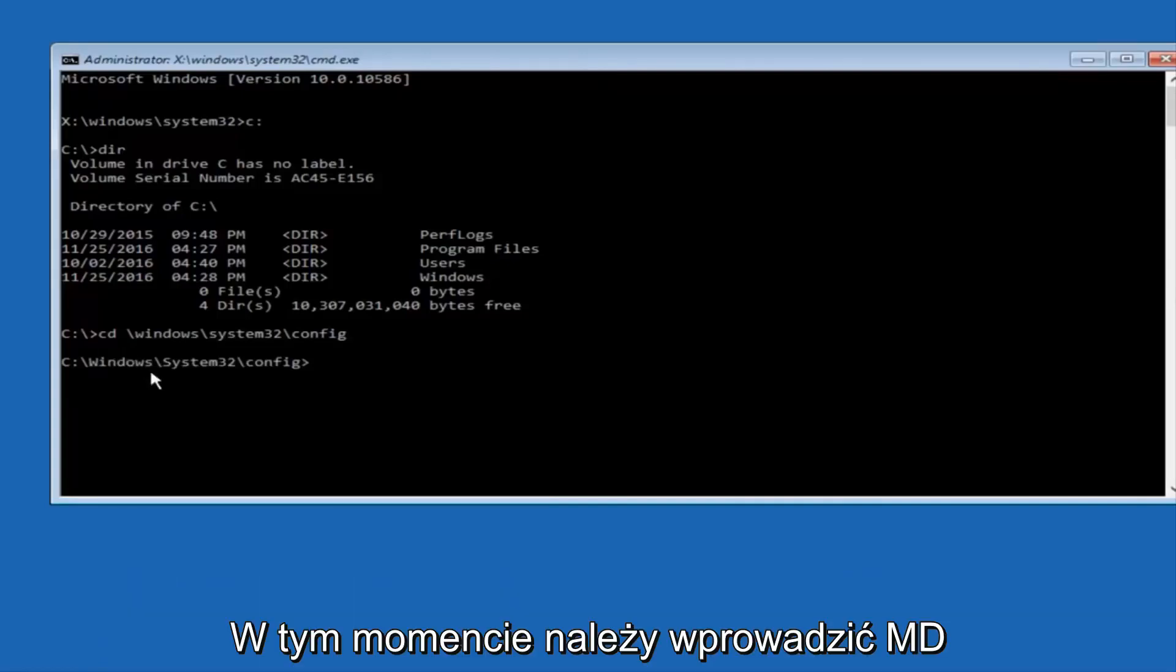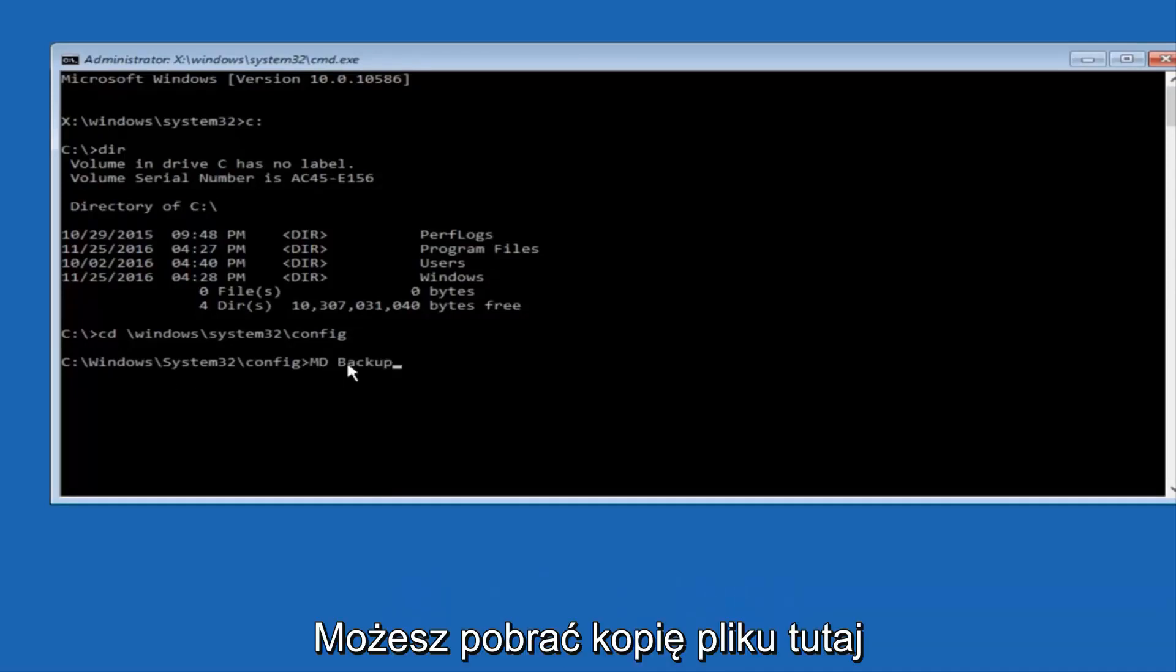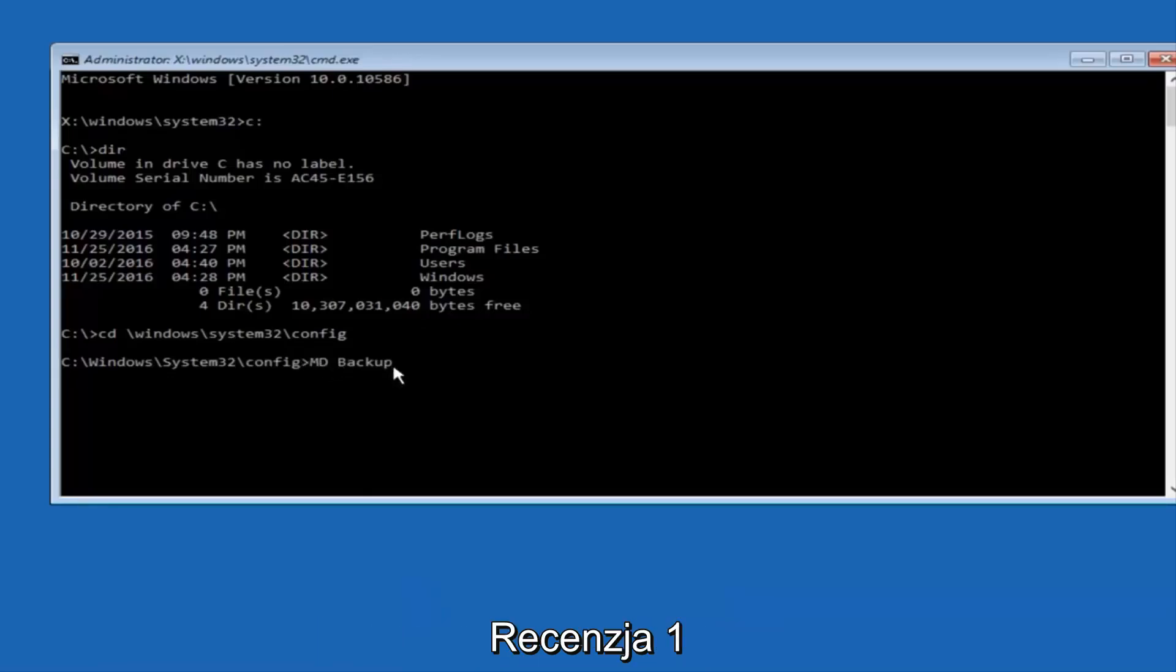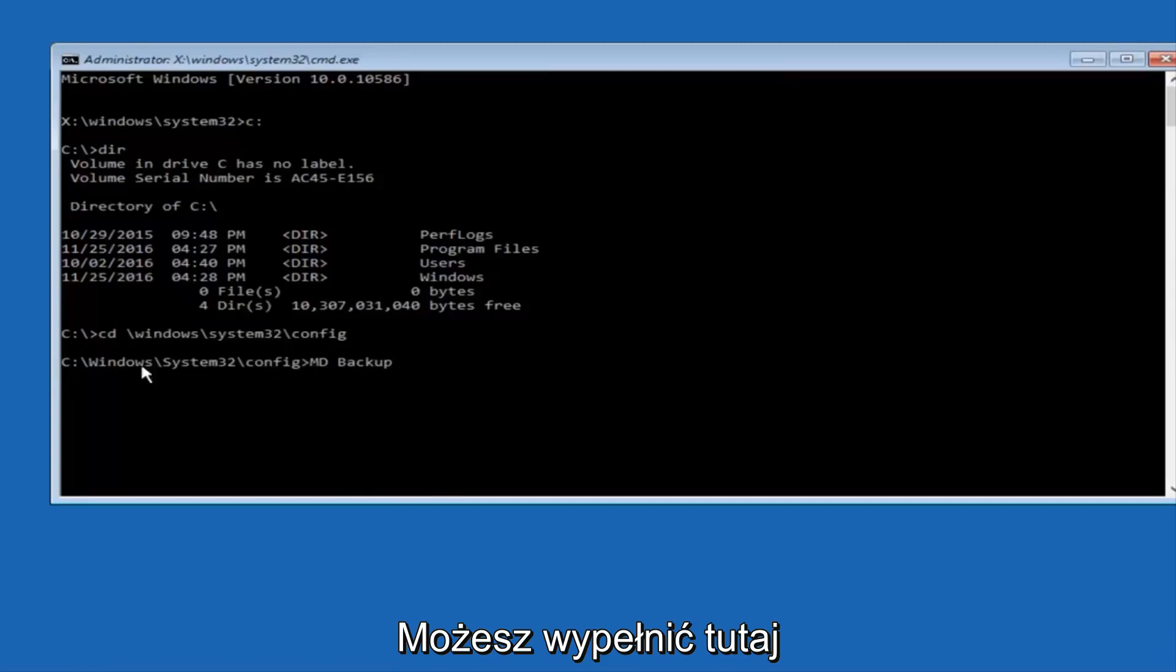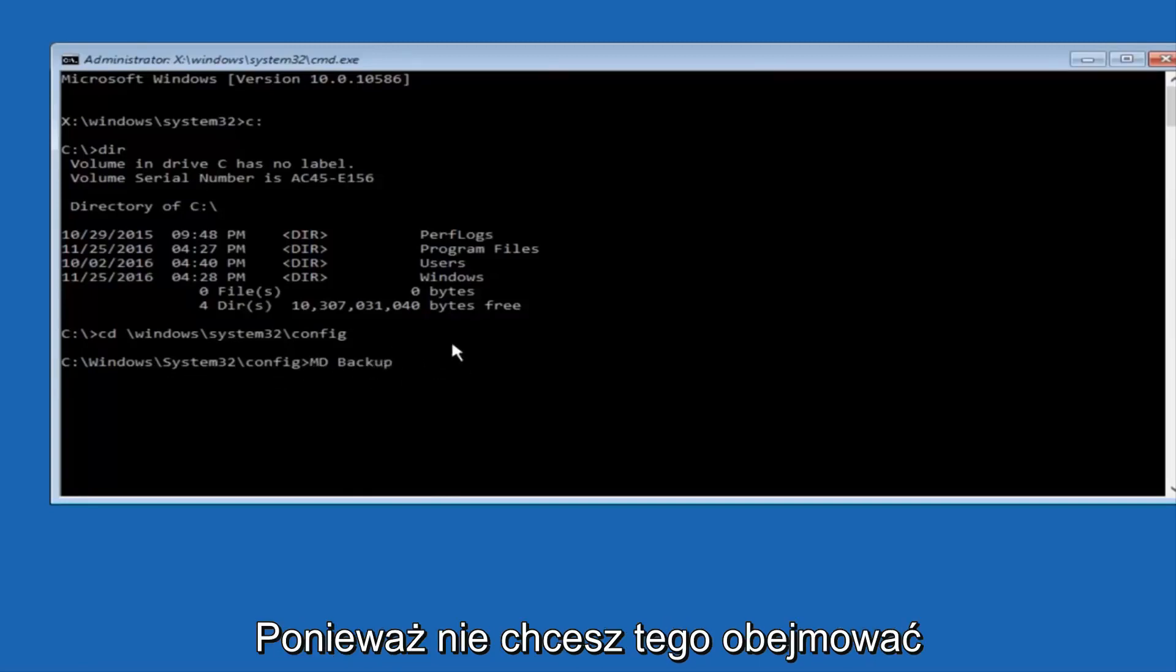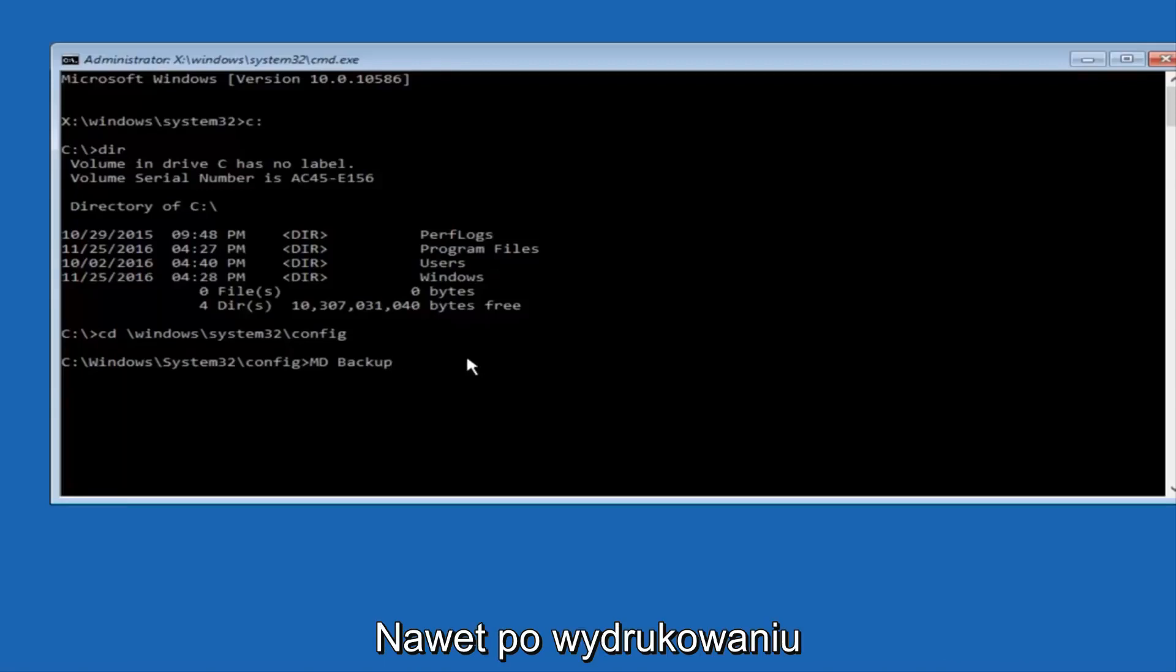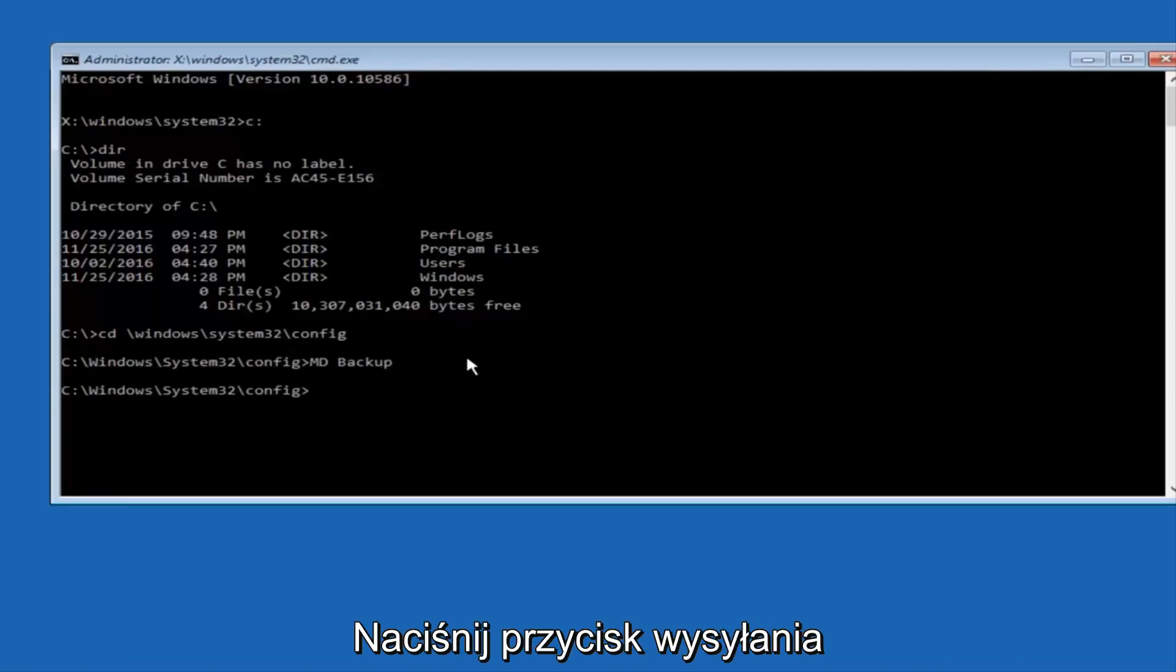And at this point, you want to type in MD, and then space, backup. If you've done something like this in the past, you might have this duplicate file here, so just make sure you might put a 1 on the end of here, or 2, or something to distinguish it from a previous backup, because you don't want to overwrite another one you might have already saved. So once you're done typing that in, you're going to hit Enter on your keyboard again.